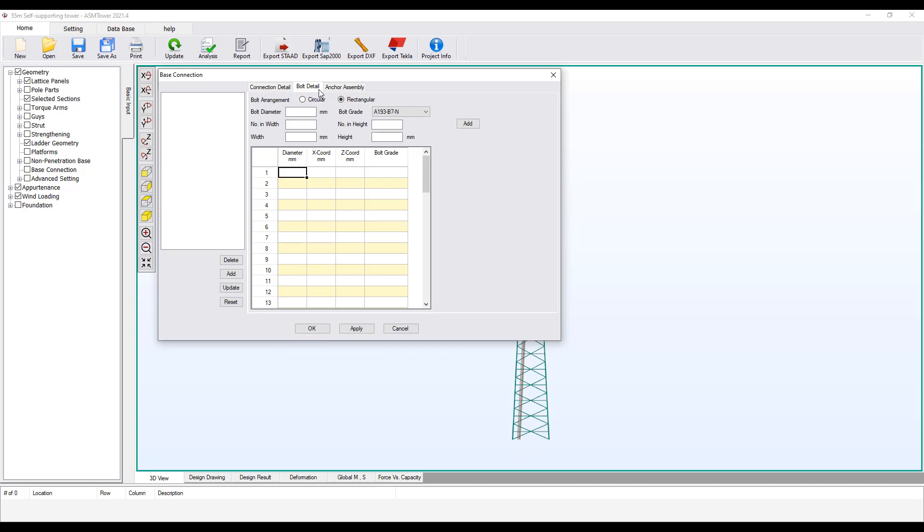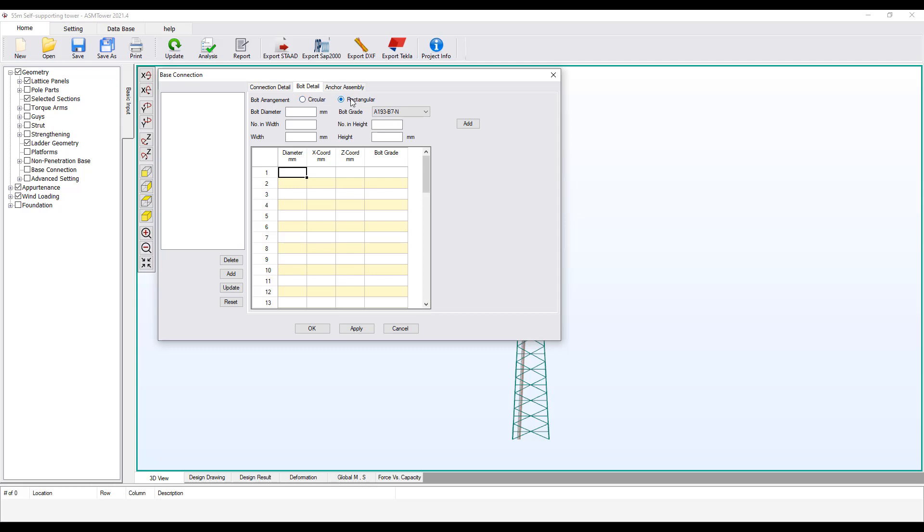You can use this wizard to calculate the coordinates of the bolts. You can add multiple groups of bolts with this wizard to the bolts table below. Each bolt group can be in circular or rectangular arrangement. Here we will add one group of four anchors in a rectangular arrangement.